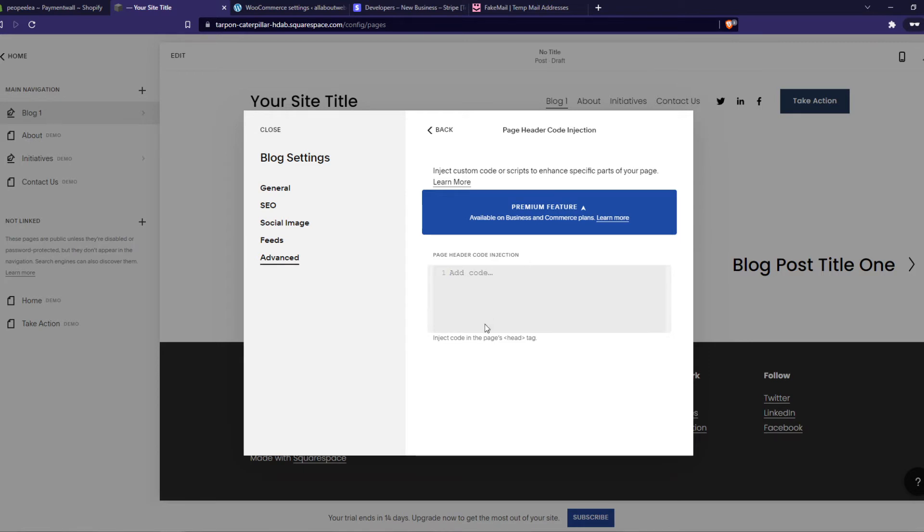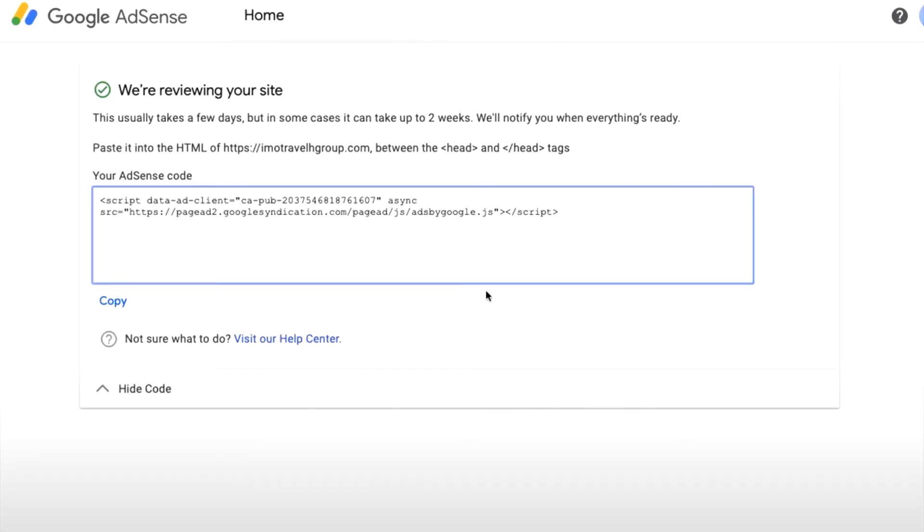So you want to go to your AdSense account, if you don't have one, create it, and then go to the Integrate option to create it with your website and copy this code right here.